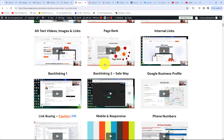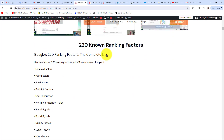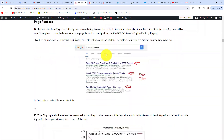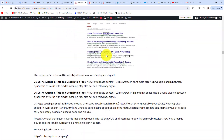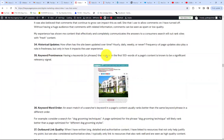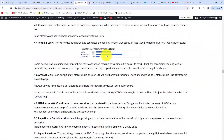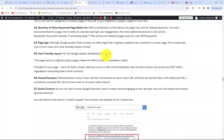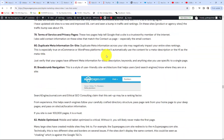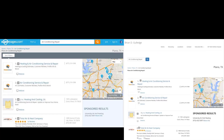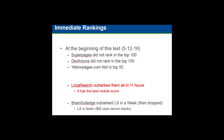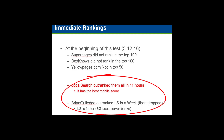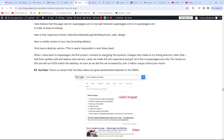For SEO, there are over 220 individual signals that search engines use to decide where you rank. The dumbest thing I've ever heard — from a CMO of a billion-dollar company — was 'everyone knows SEO is just whoever has the best content.' So I took their content word for word and link for link and outranked them in 11 hours. So much for the content theory.